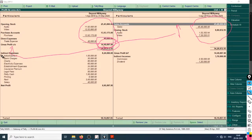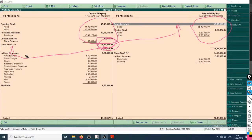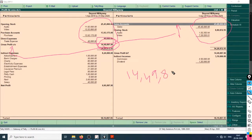The indirect expenses shown here include advertisement, bank charges, charity, electricity expense of office, establishment, insurance premium, and legal fees. These are not essential for the product and are not needed for the product to be sold. The gross profit shown here is the true profit of the company generated solely by the product, without accounting for these indirect expenses.